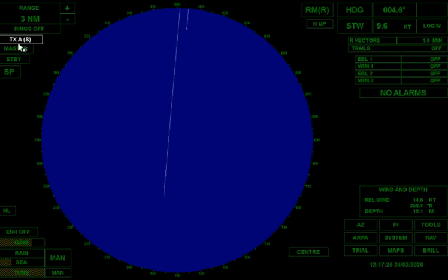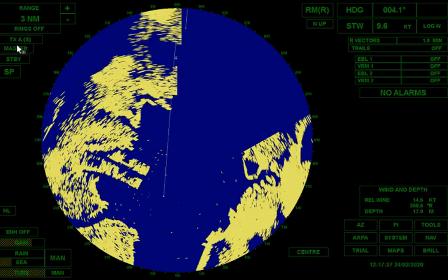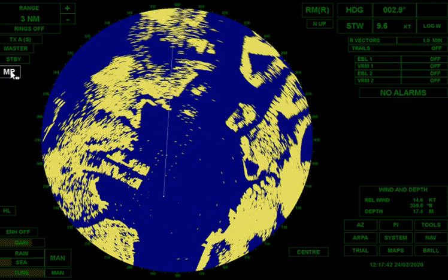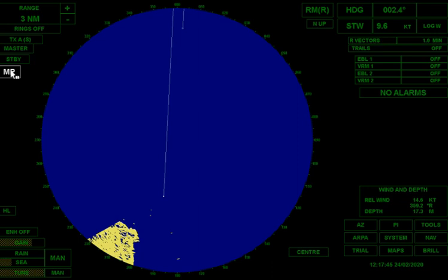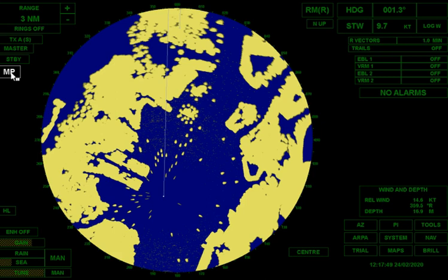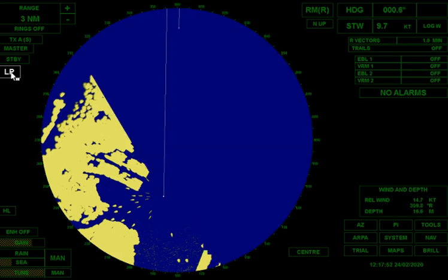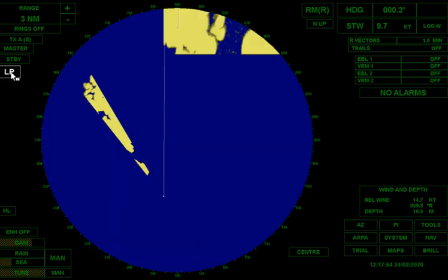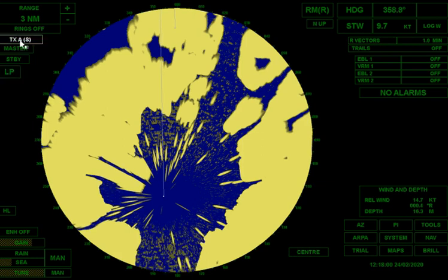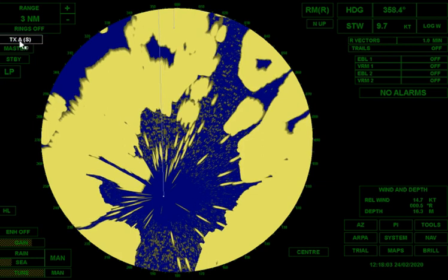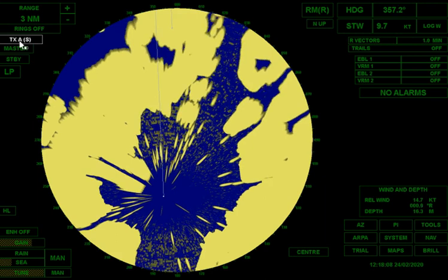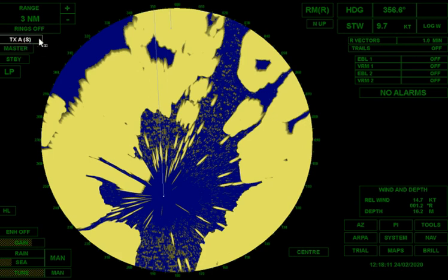Let's switch to S-band — immediately I lose some of that discrimination. Let's go S-band medium pulse — very blobby, because the pulses are longer. And long pulse? You can see that for short ranges, long pulse doesn't make sense whether you're on X or S, because you're generating too much energy from the transmitter staying on for a long time.